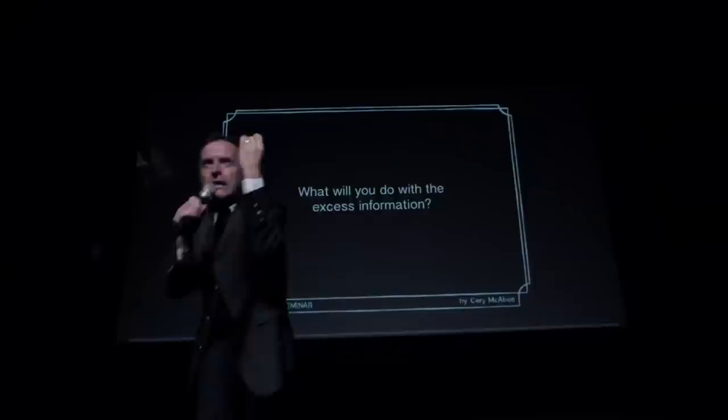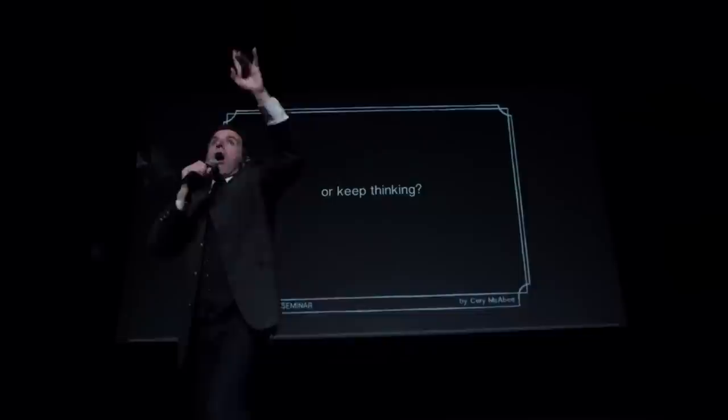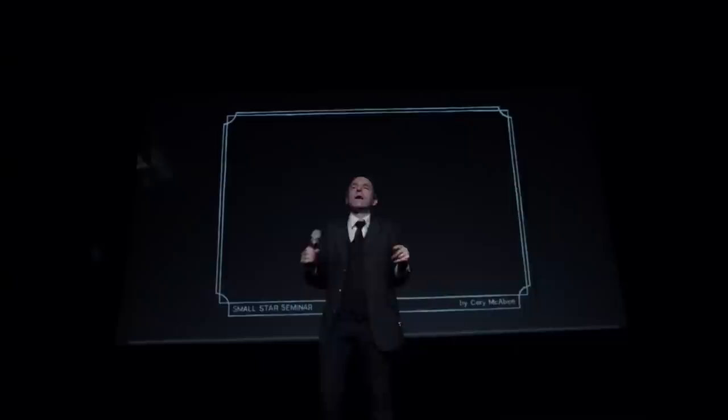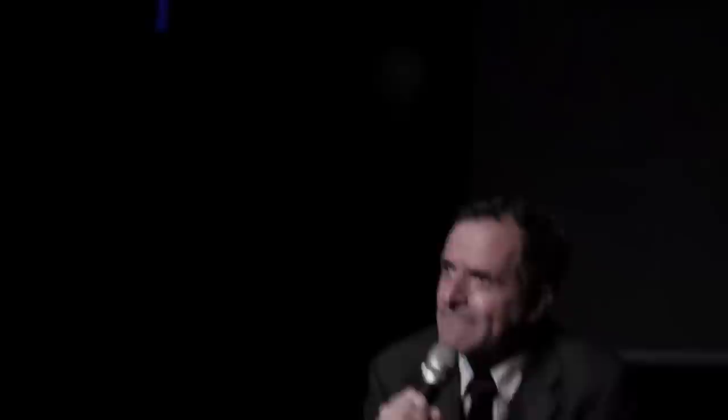It's the same thing with a good education. What will you do with the excess information? Would you rather understand or keep thinking? It's the same thing that keeps a dead man from blinking.